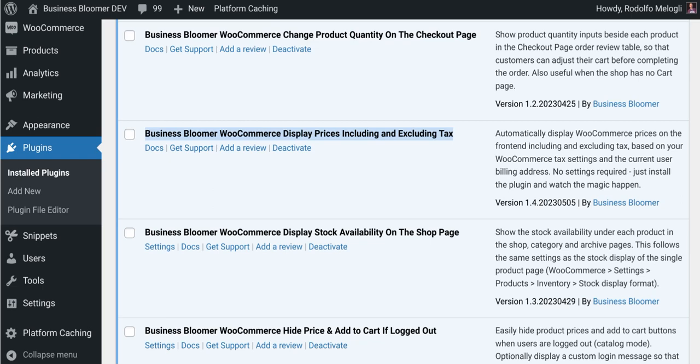The Business Bloomer WooCommerce Display Prices Including and Excluding Tax is a mini WooCommerce plugin with just one single feature. It lets you automatically display your prices on the front end including and excluding tax, based on your tax settings and the current user billing address. No settings are required — just install the plugin and watch the magic happen.